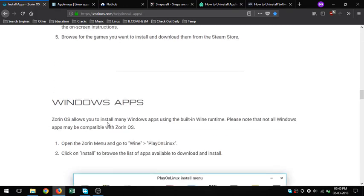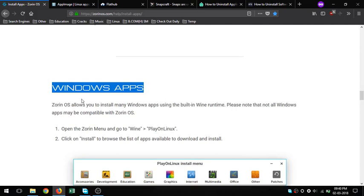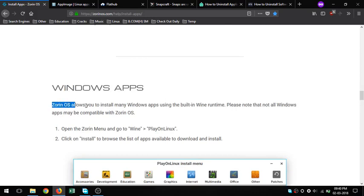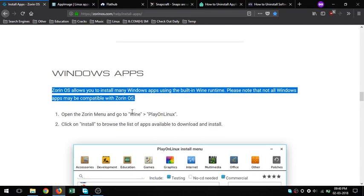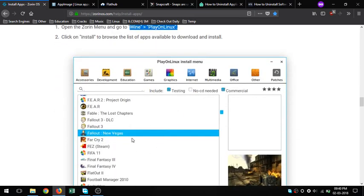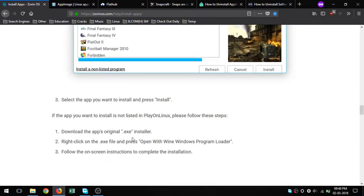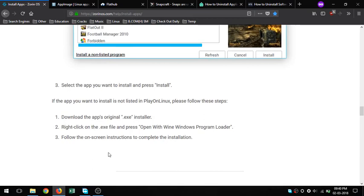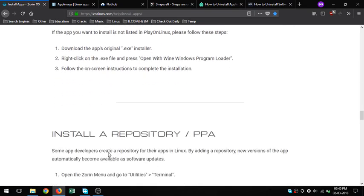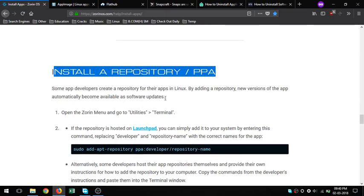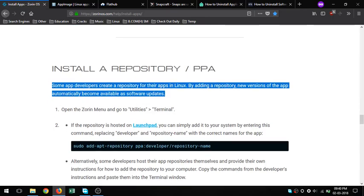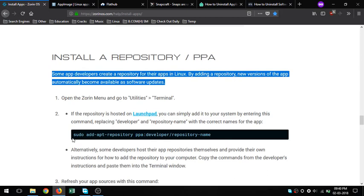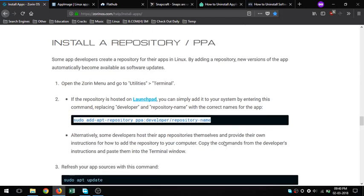4. Install a repository/PPA. Command line: some app developers create a repository for their apps in Linux. By adding a repository, new versions of the app automatically become available as software updates. What are repositories? A software repository contains software packages. What are PPAs? Personal Package Archives - third-party community-supported packages.